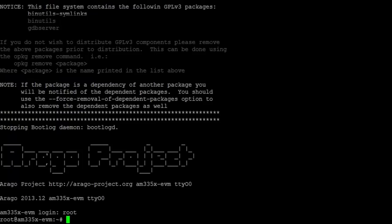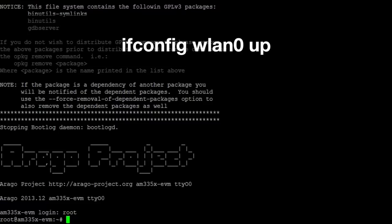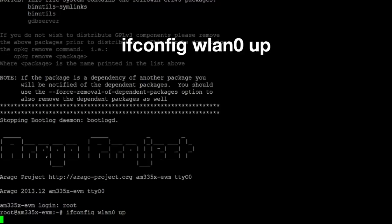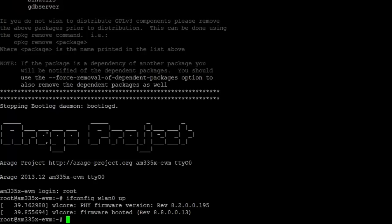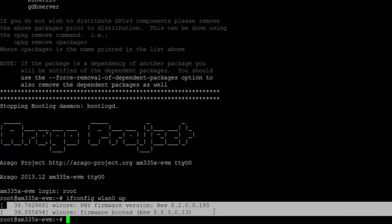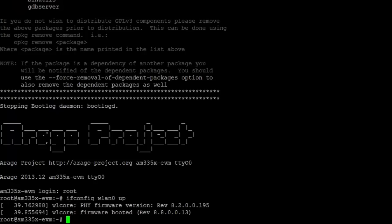We're now ready to configure the EVM to connect to a non-secured access point. First of all, you'll need to make sure you have a non-secured access point set up and connected to the internet. Then, you'll need to enable the WLAN0 interface by using the command ifconfig wlan0 up and press Enter. You should see a result like this. This indicates that the firmware is up and running now.